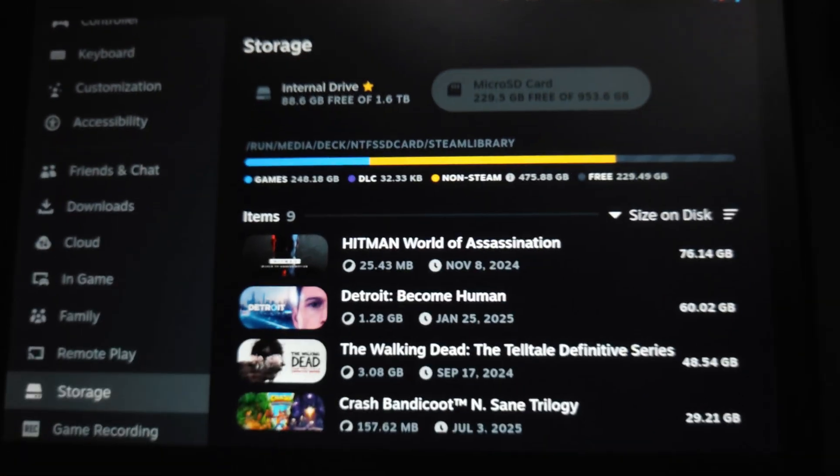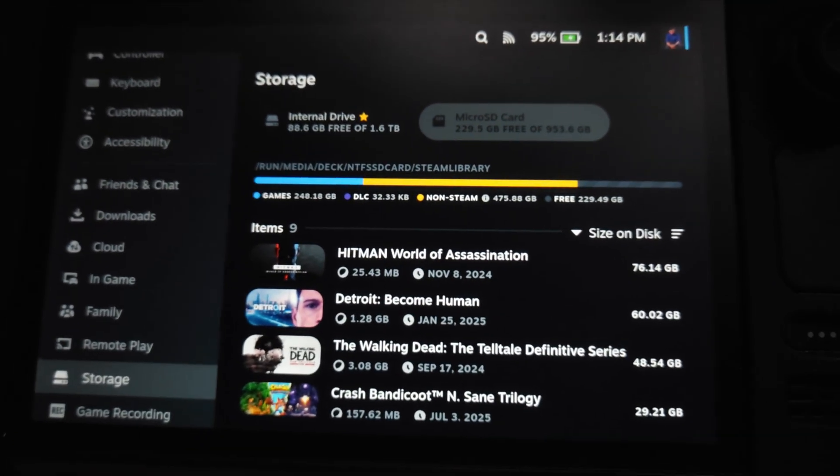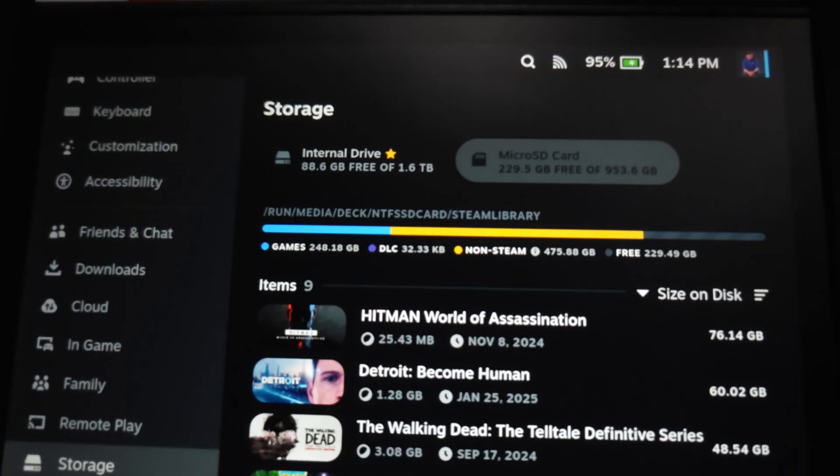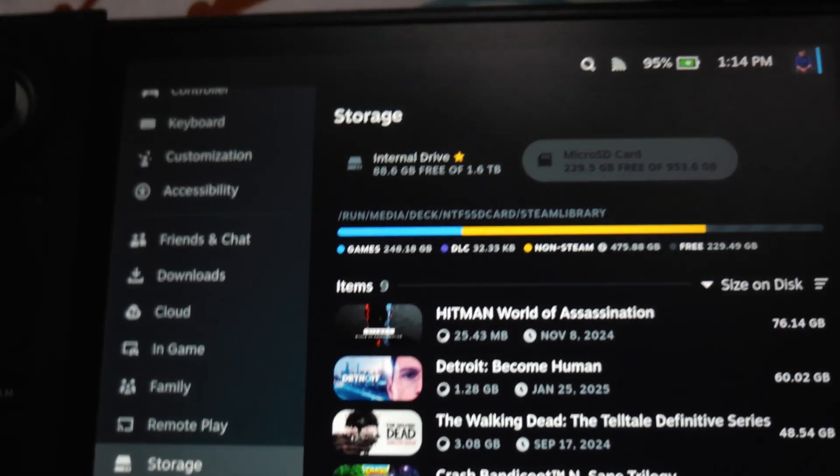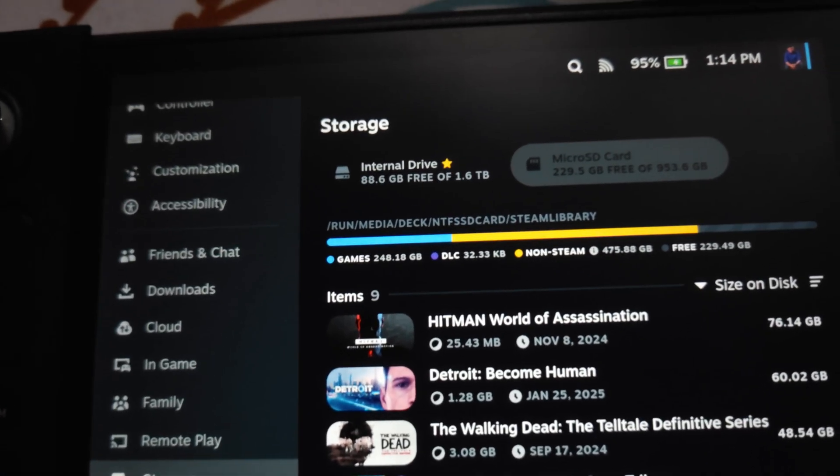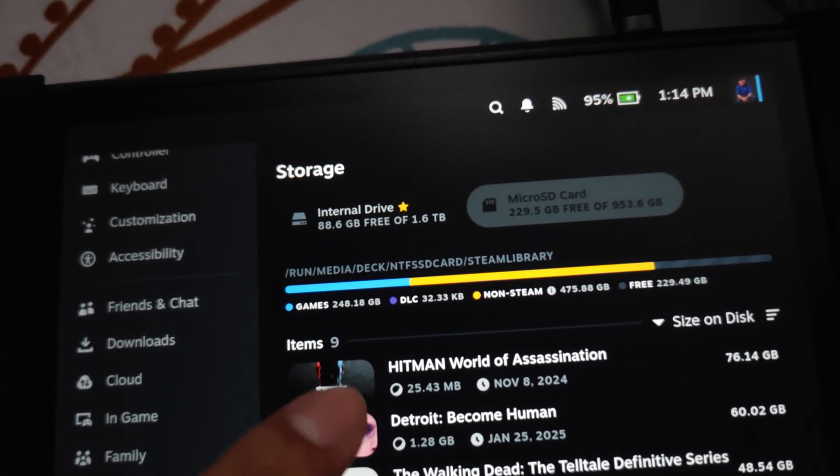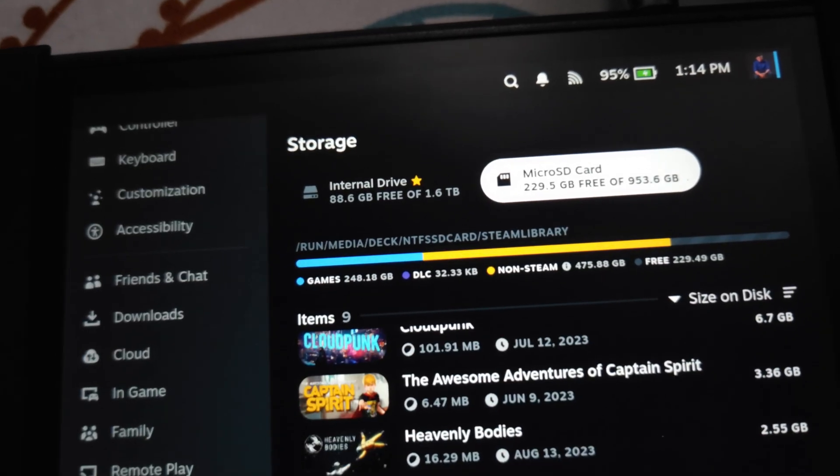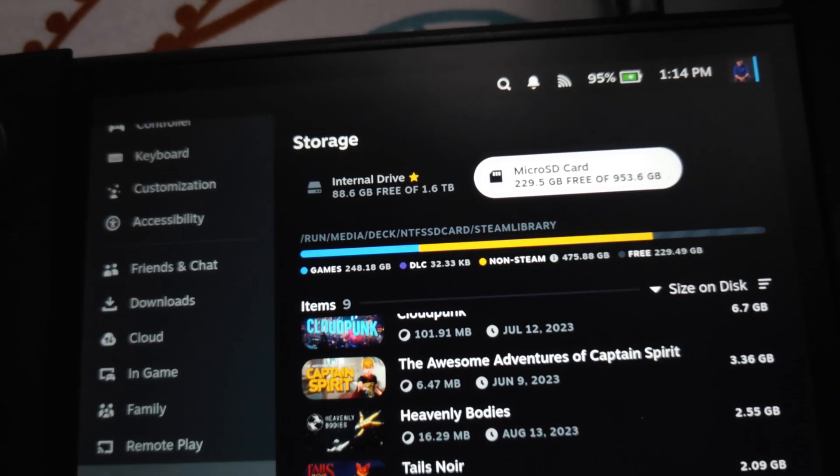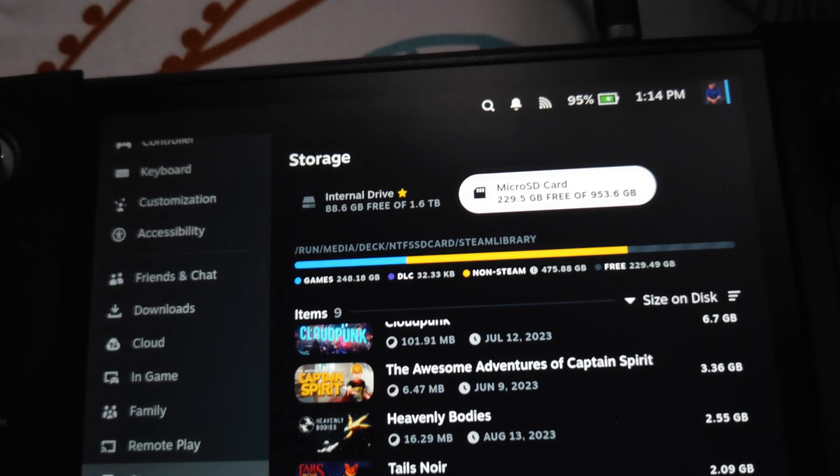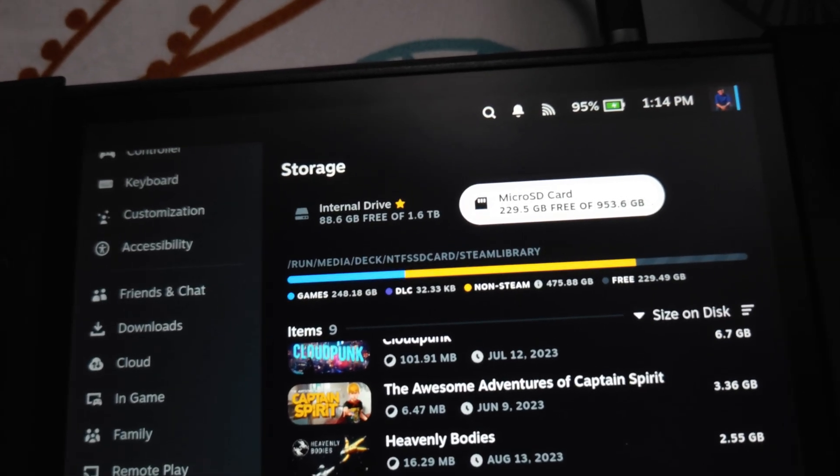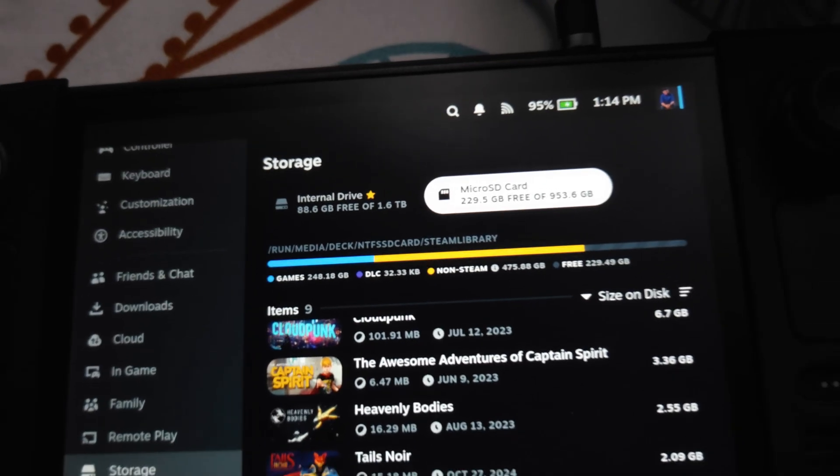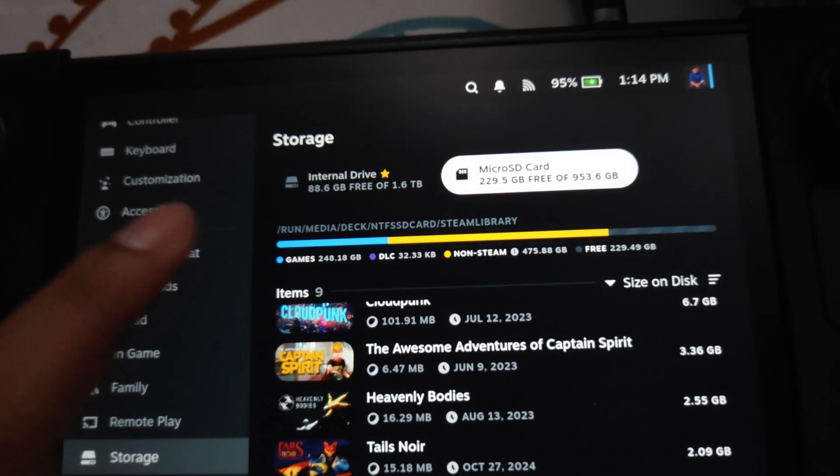As you see, my games are now back. So I have to do that for every update, but it's easy, just a few clicks. And I can use my SD card for both Steam OS and Windows because it's NTFS.